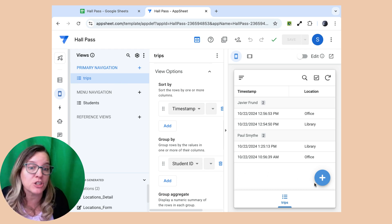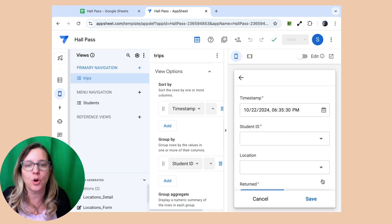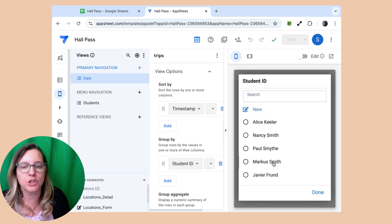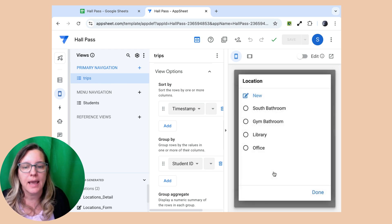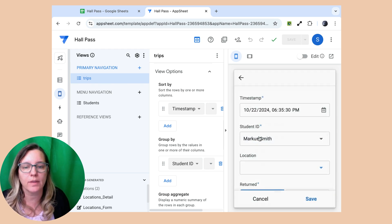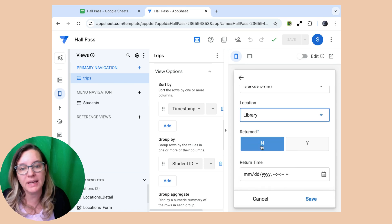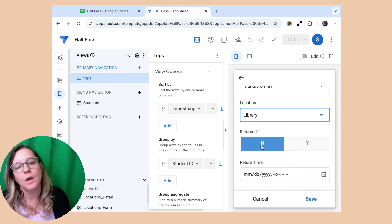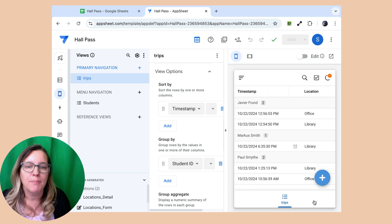So now I'm in this app. So I'm actually able to add a student going to the bathroom, right? So I'm going to be able to choose which student it is and choose where they are going. And by default, I have it set to false and no return time.